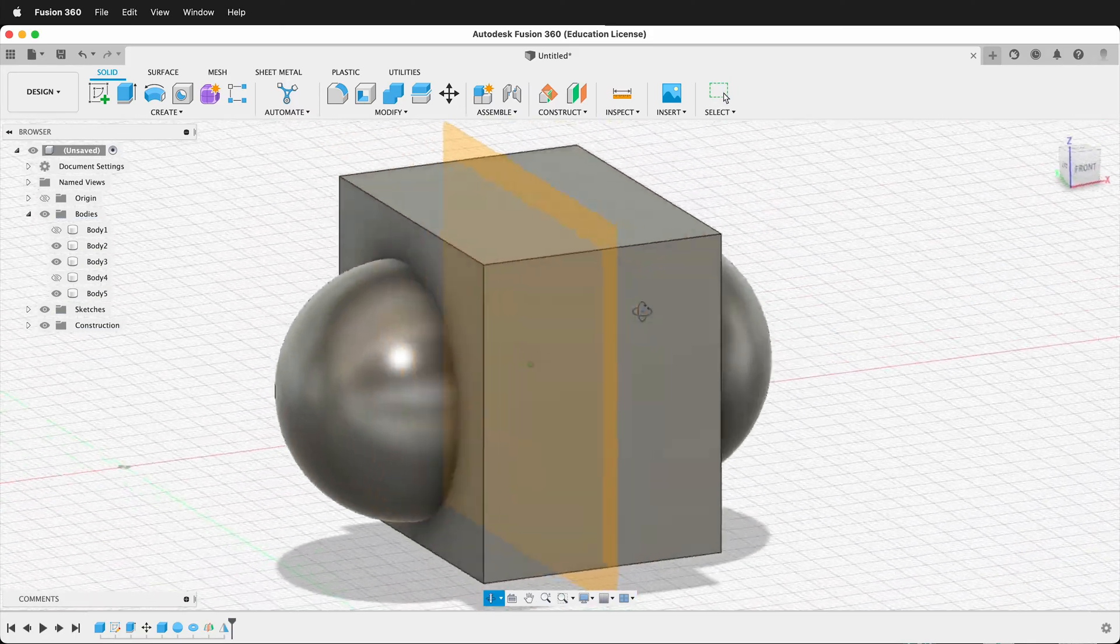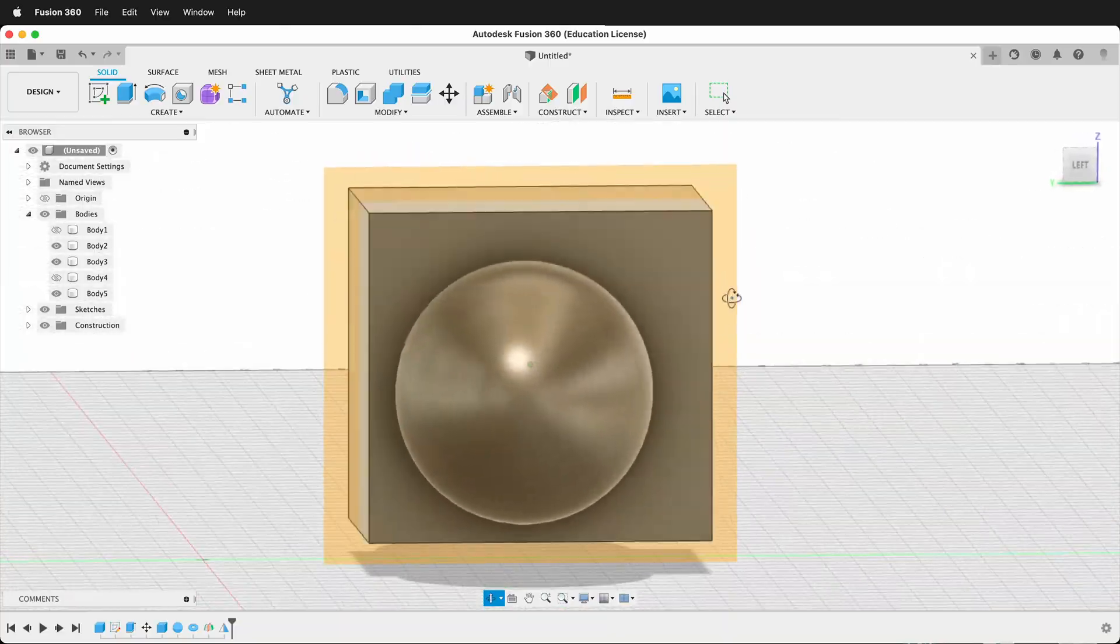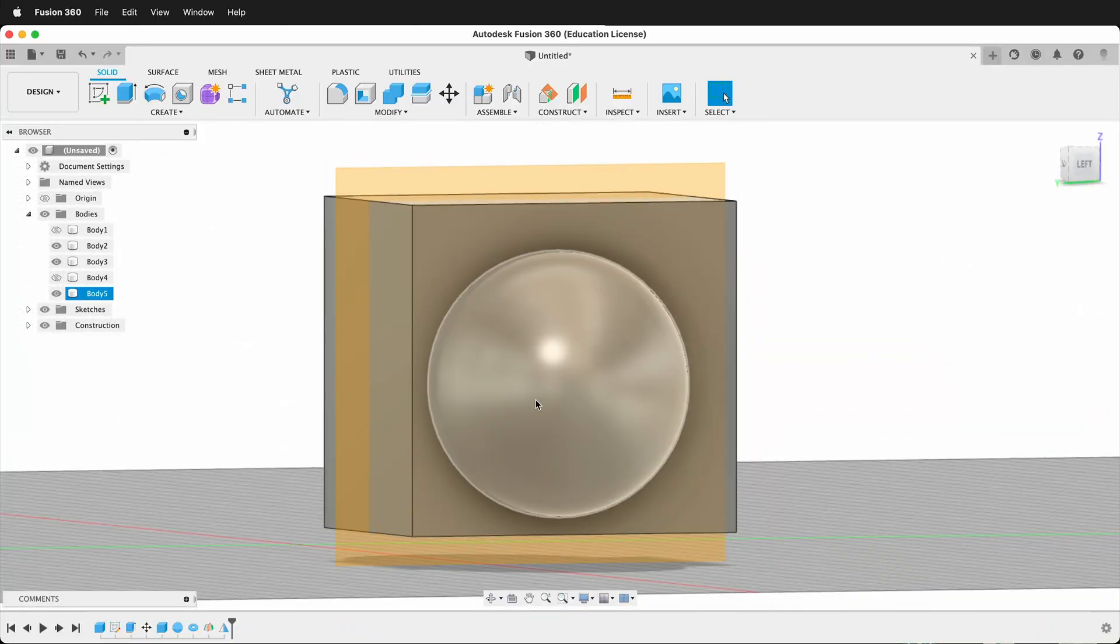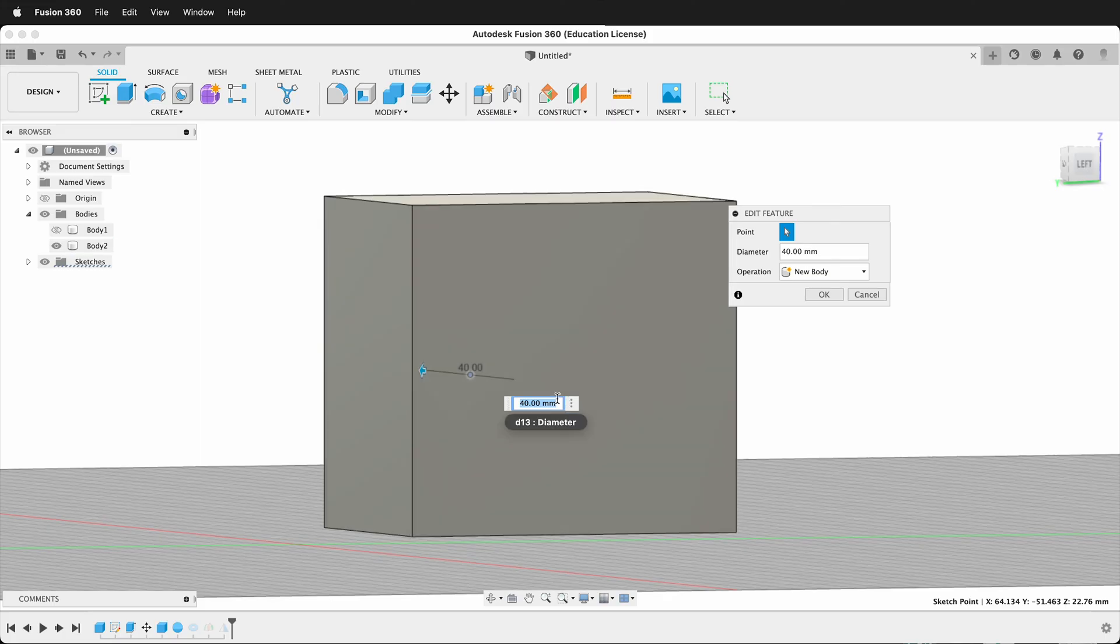So now I have a perfectly mirrored object. And what's great is if we go back and change the original object. So if I go back and edit this feature, this is the first one.